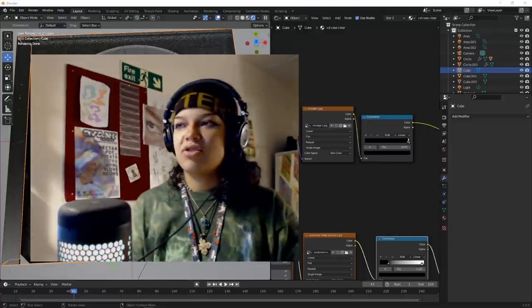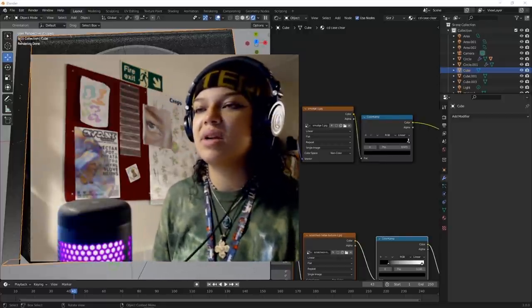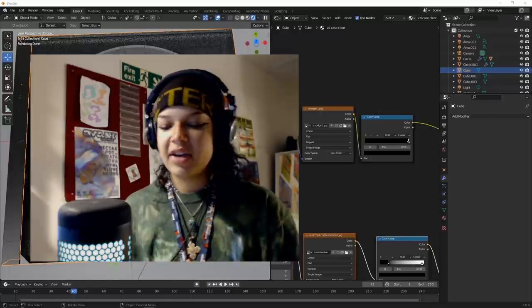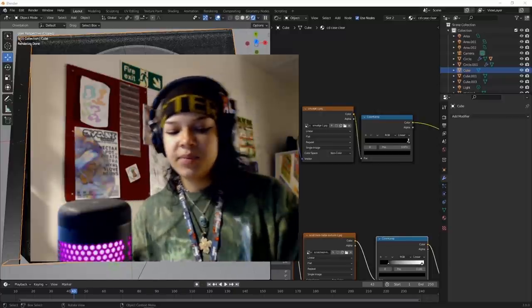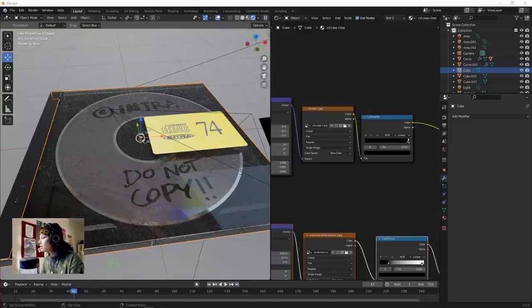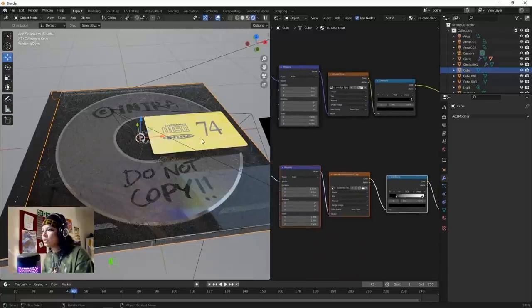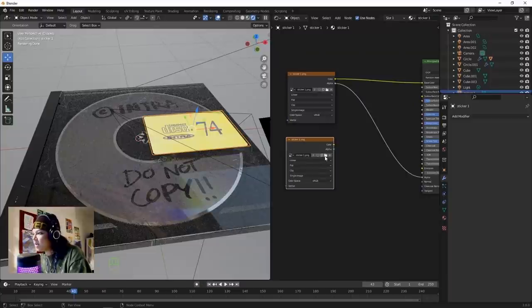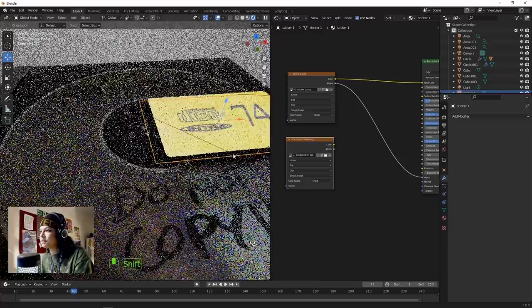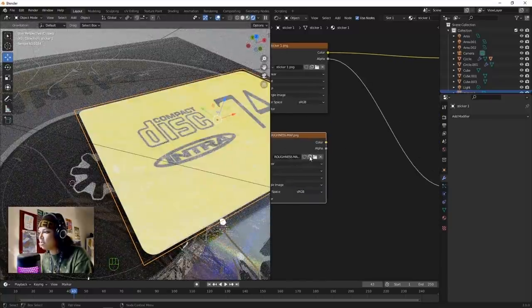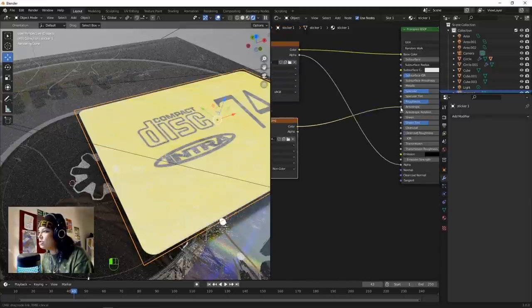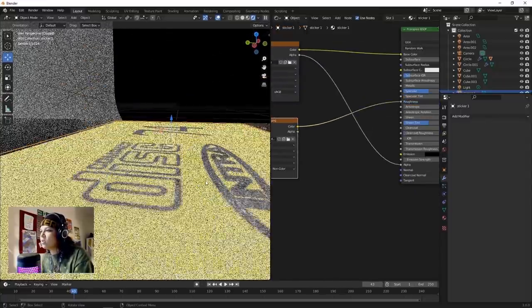Right now we're just using black and white. Go back into Blender, click on this sticker image, duplicate it. Select the map we made - click the roughness map, change sRGB to Non-Color, and plug Color into Roughness.